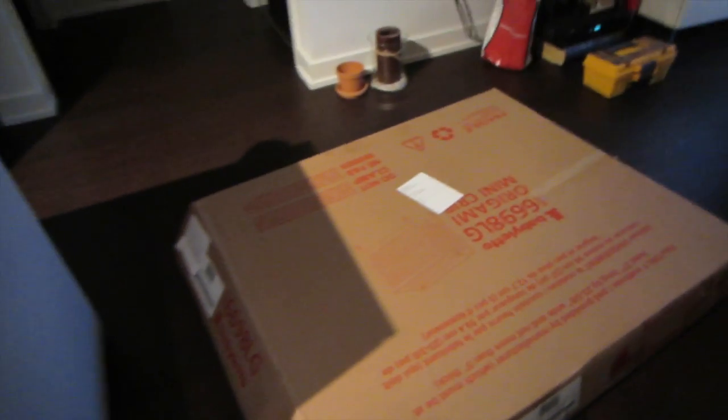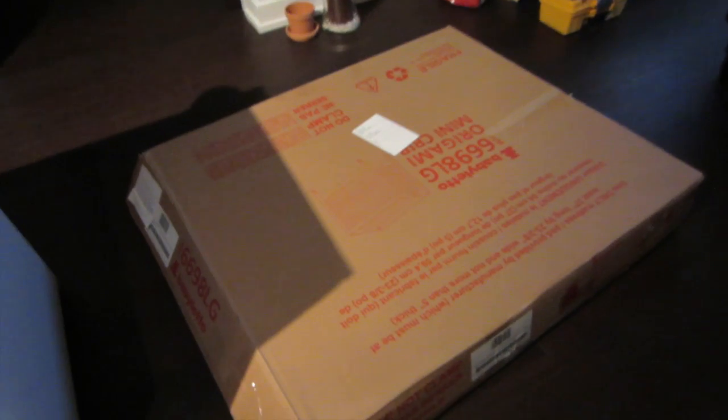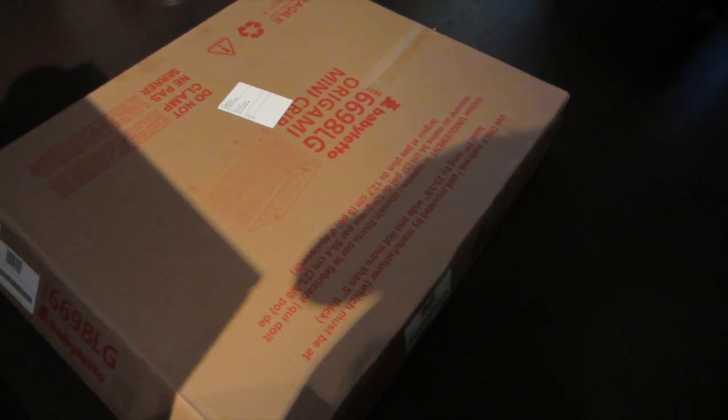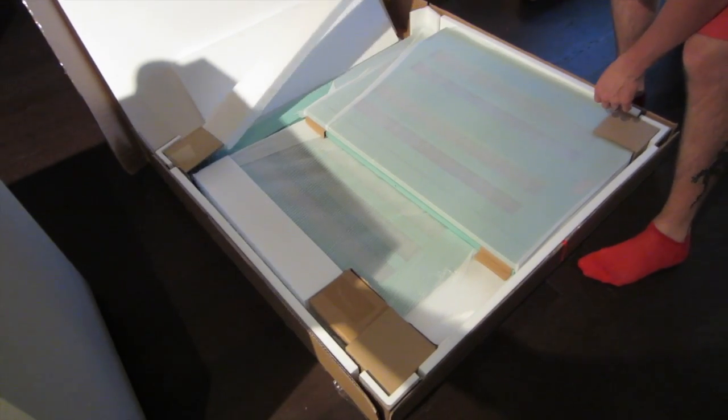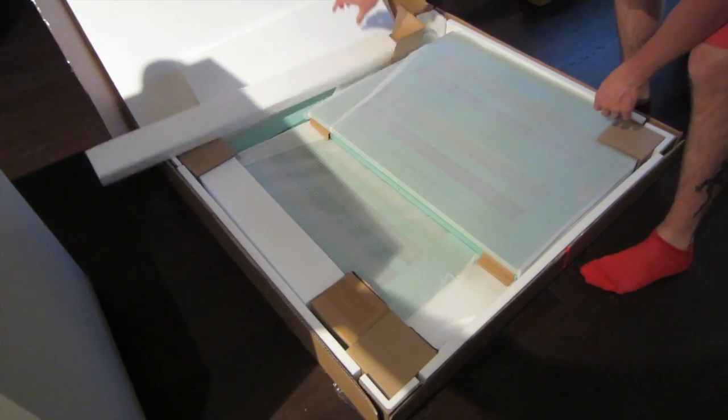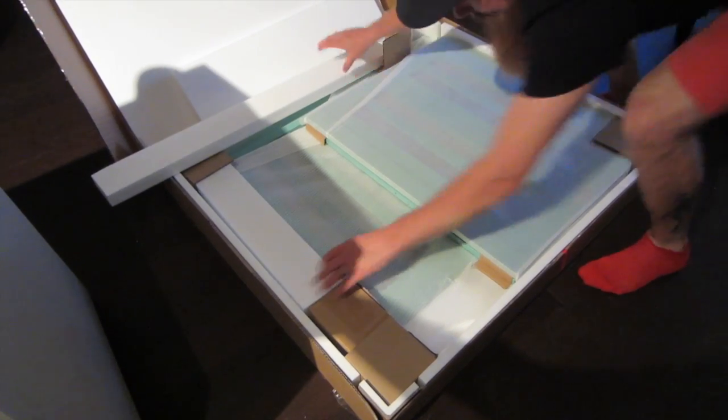We just received our mini crib by Baby Leto, the Origami Mini Crib, and here is what it looks like. When you open the box, we ordered it...